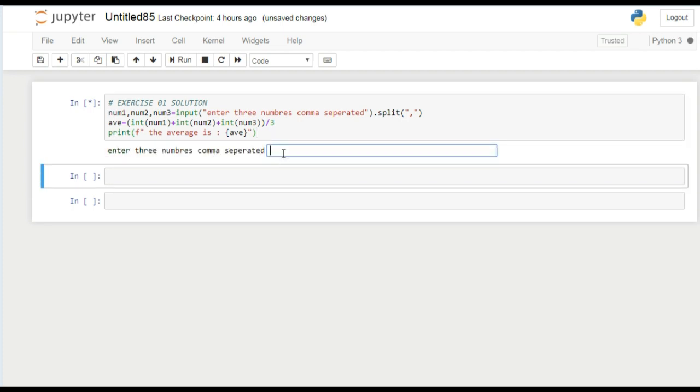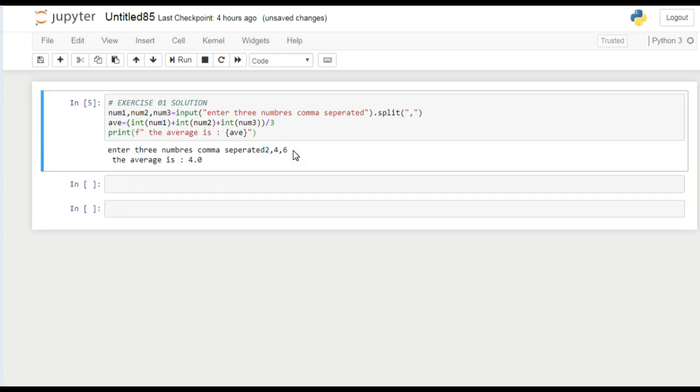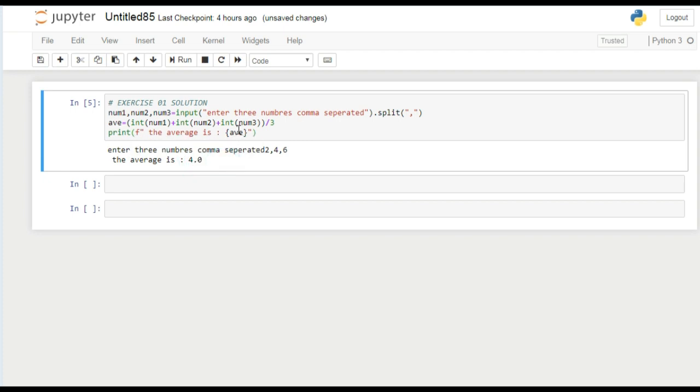Suppose I write here 2, 4, 6 - these are the three integers I've given. Press enter. You can see the average is printed here: 4.0. We use float division here. In most cases we are using float division in our programming.